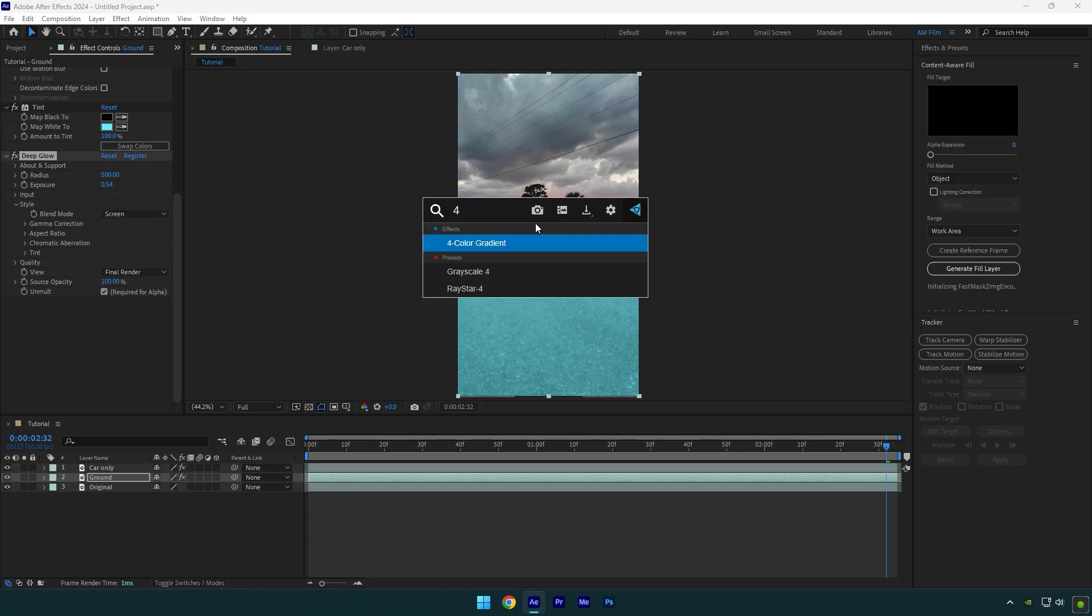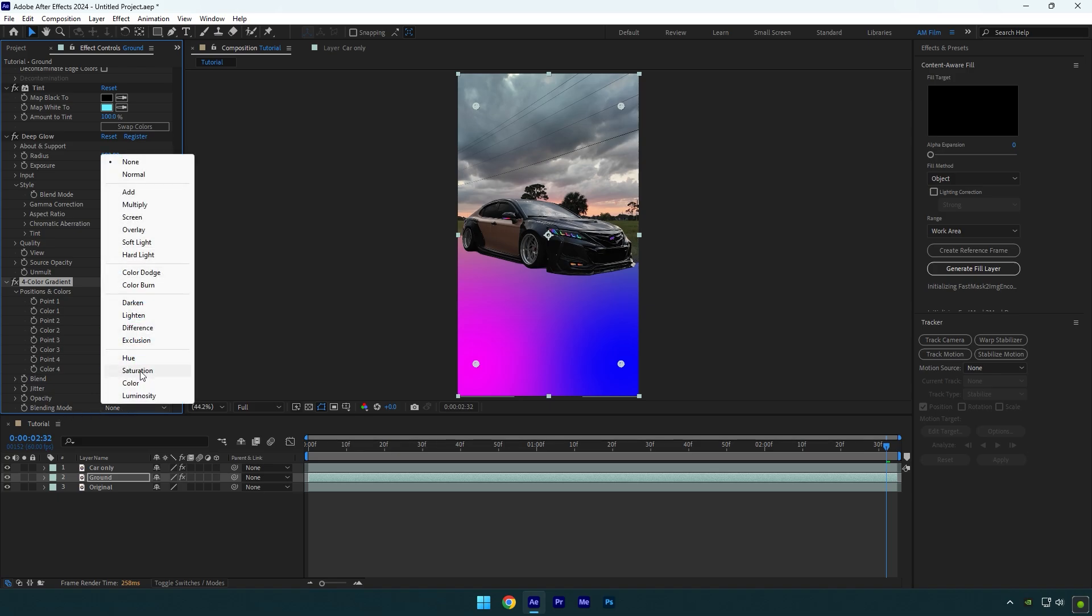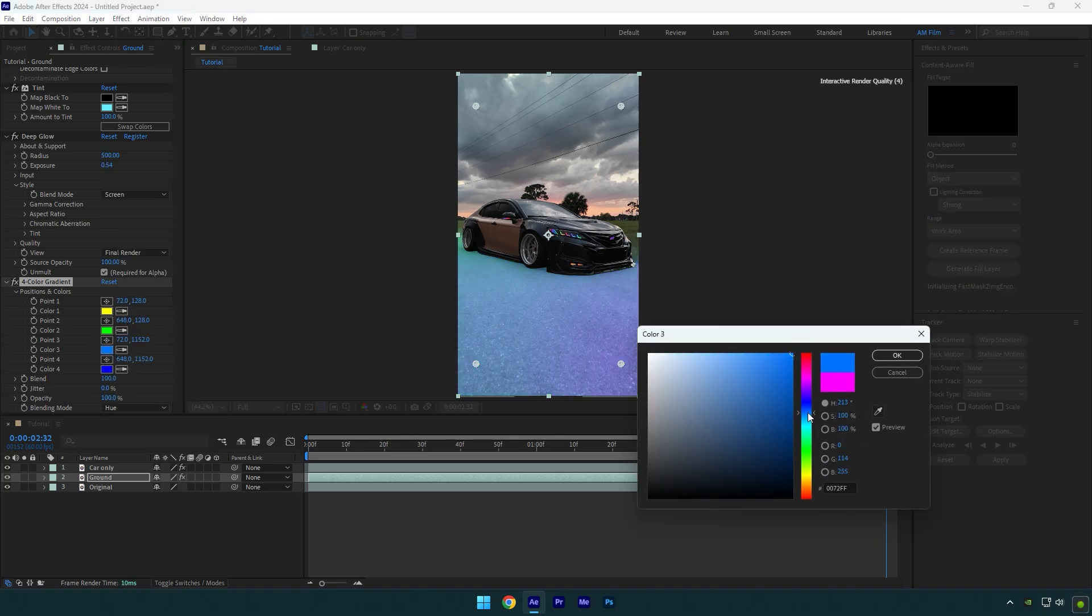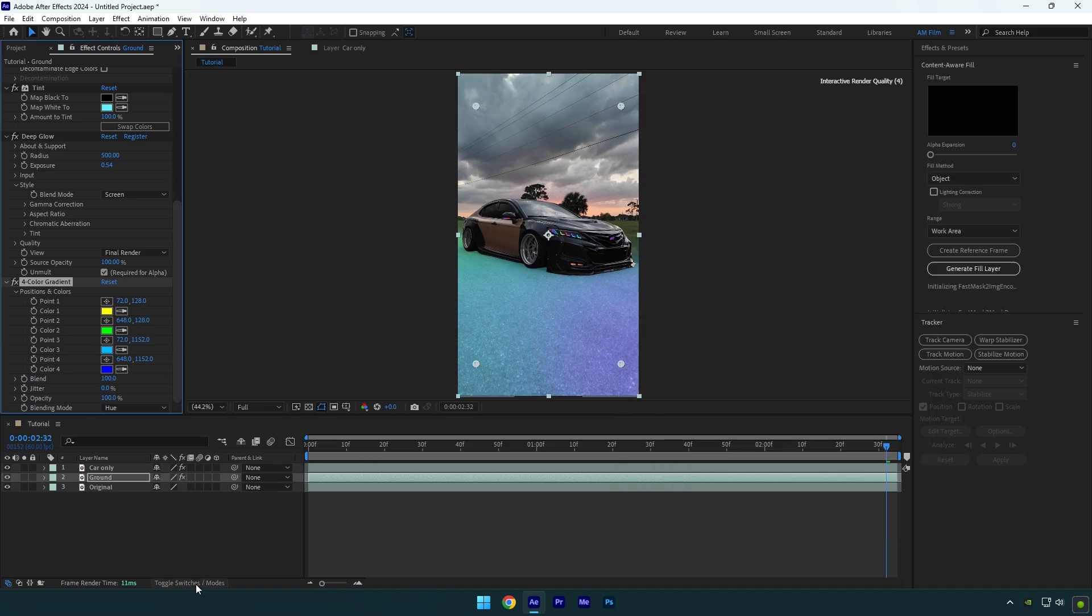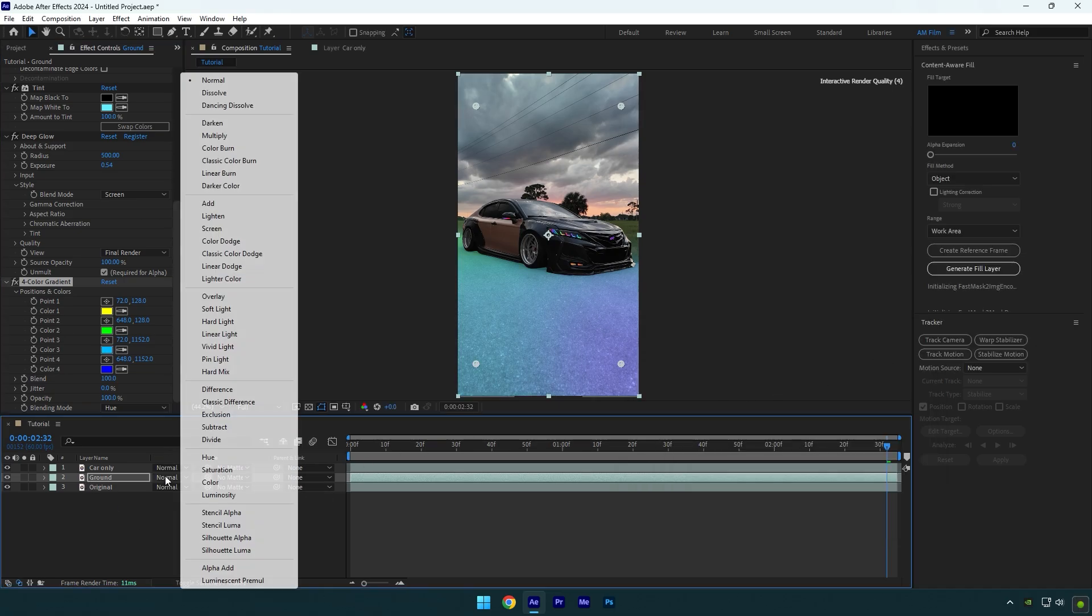Now add a 4 color gradient. Change the blending mode to hue and then simply play around with these colors until you're happy with them. Once you are satisfied with the colors, click on toggle switches/modes and change the ground layer's mode to screen.